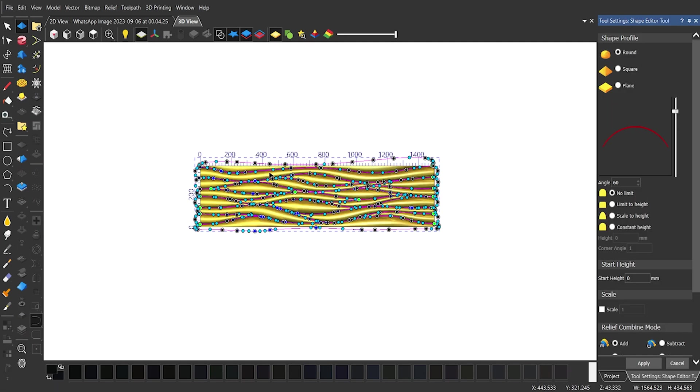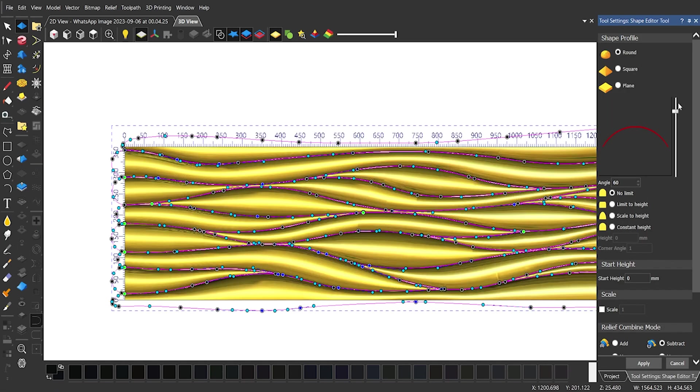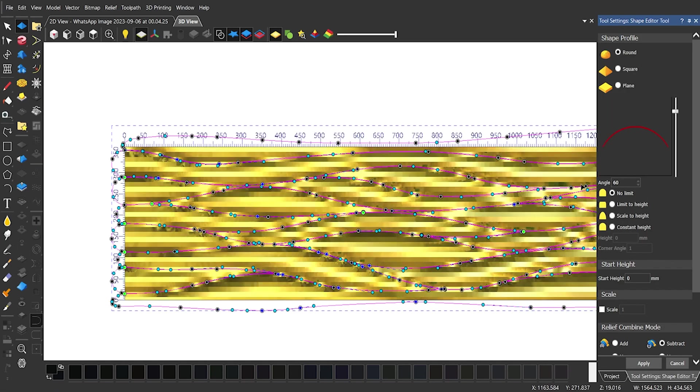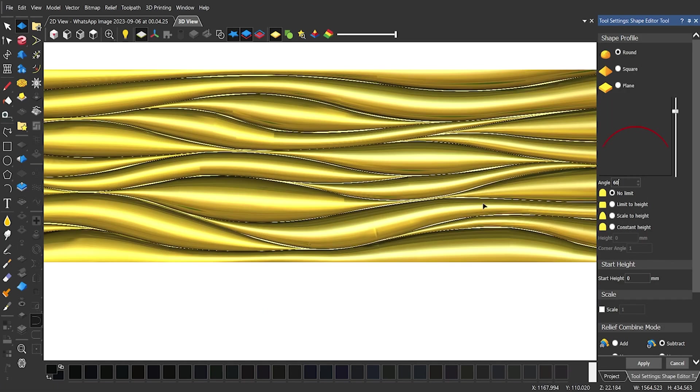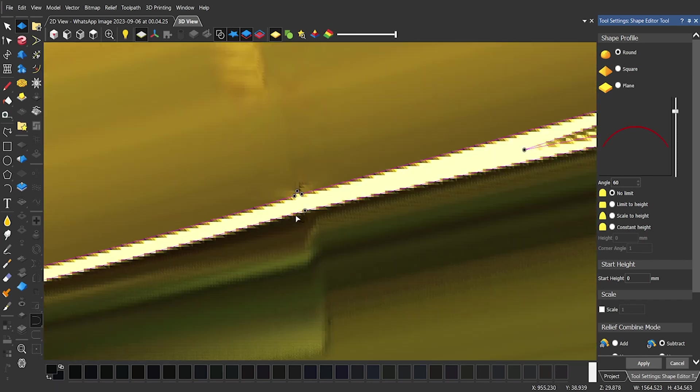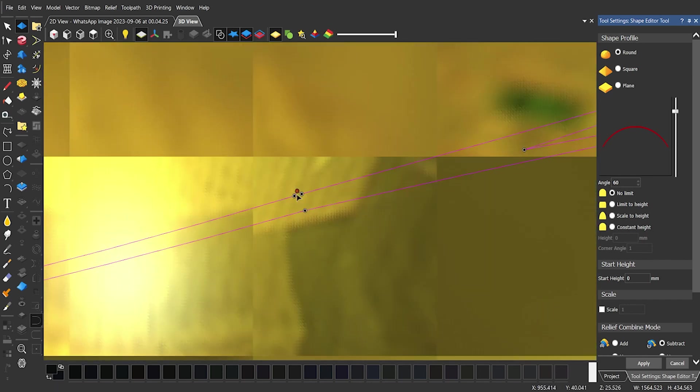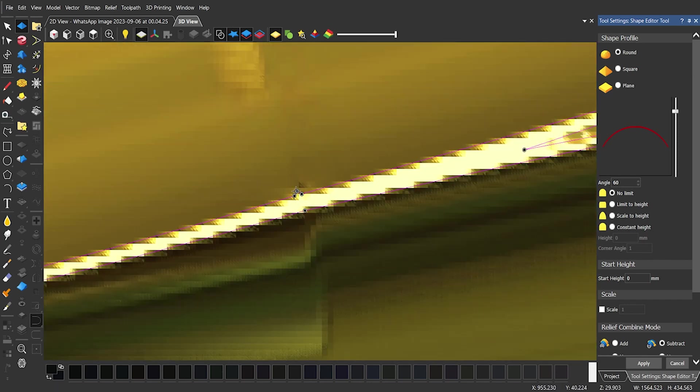Edit those points again to get a smooth and lavish design.